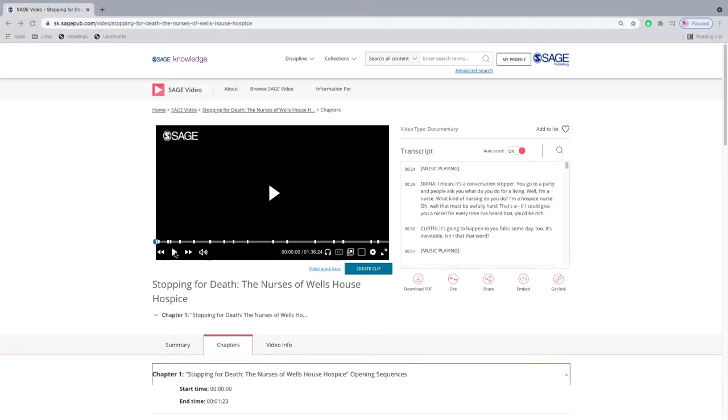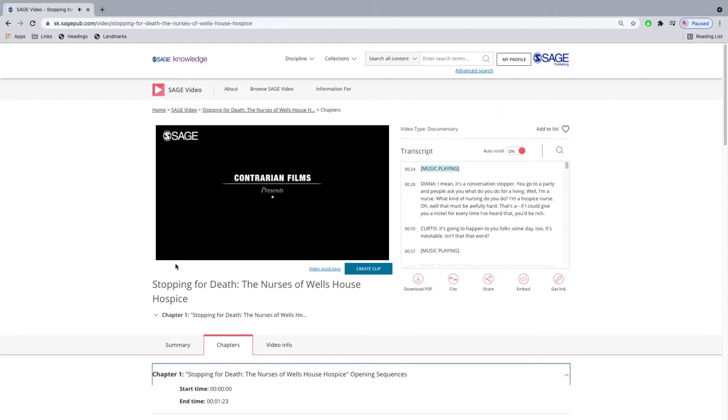Hello and welcome to Sage Video. We will be going through some of the accessibility features available on our video pages.